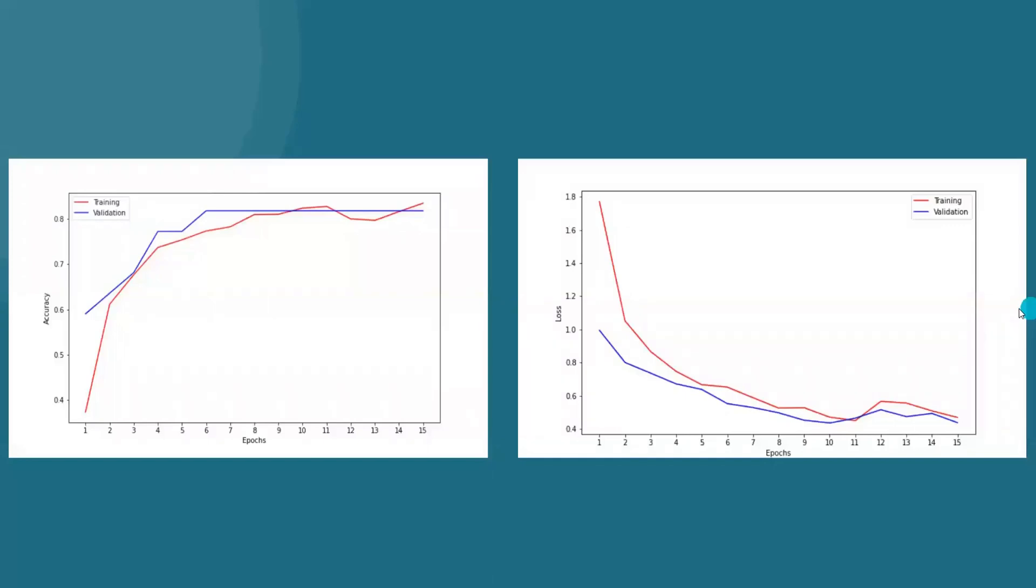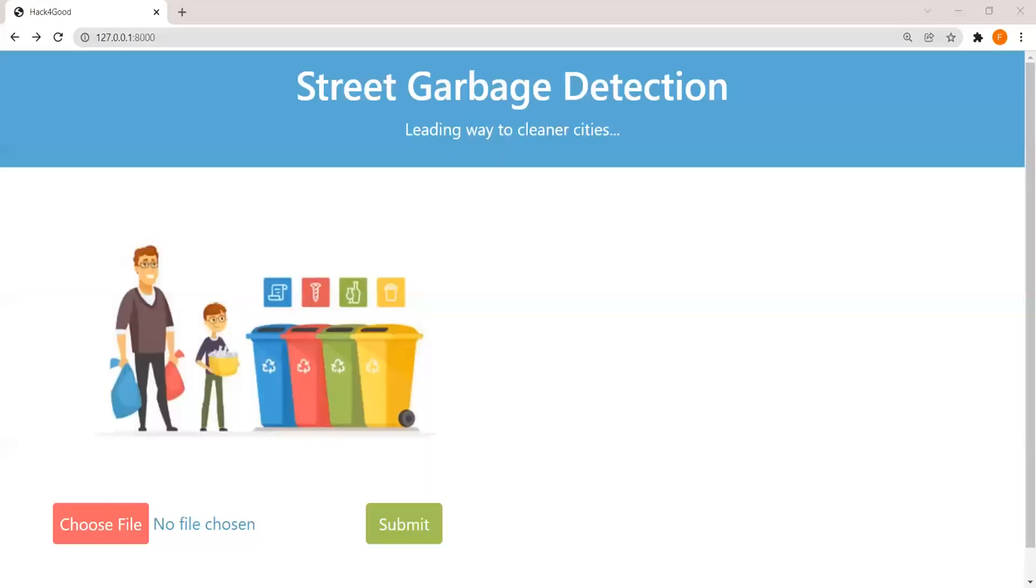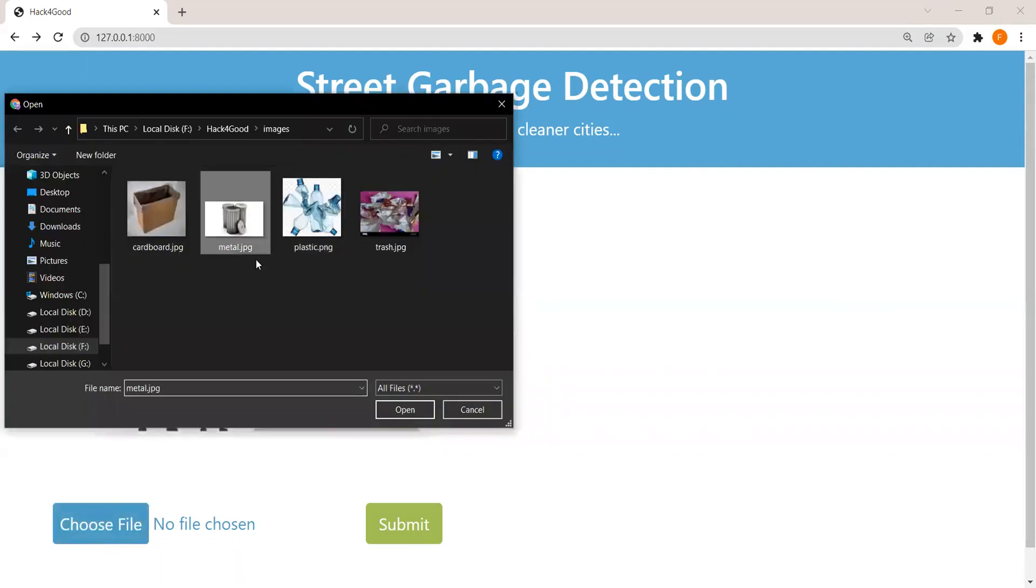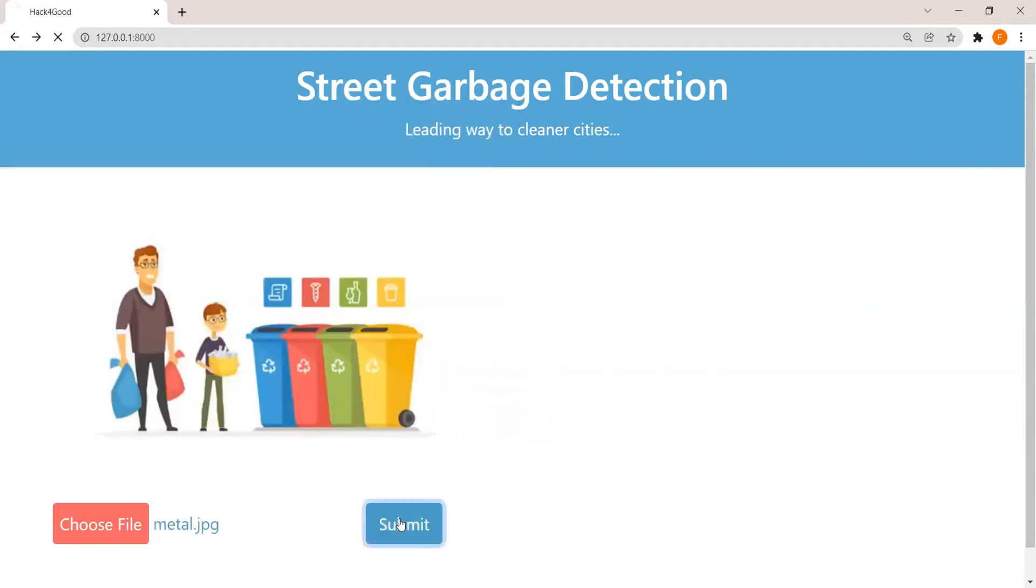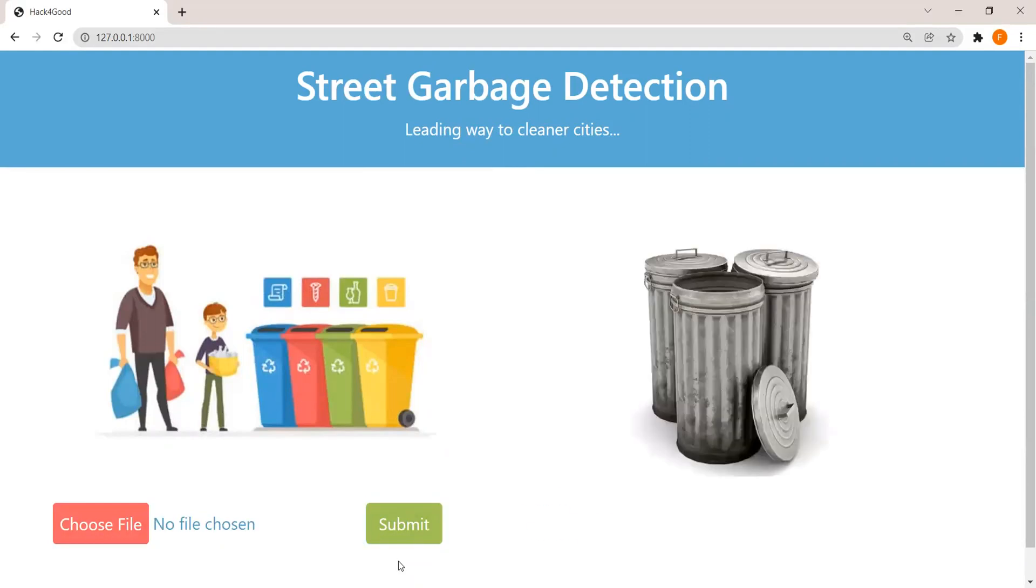This graph shows the behavior of our model. Going forward with the demonstration part, we have deployed our model using Django. I collected some random images from the internet to test our model. I chose one of the images and uploaded it over here. It is correctly classifying the above image as metal with 94% accuracy.